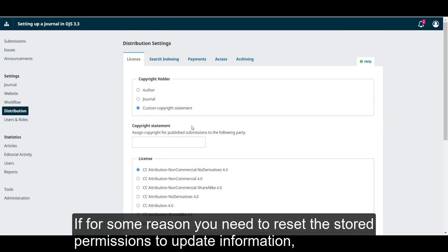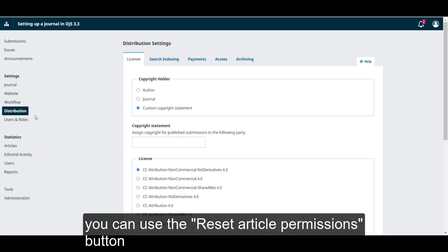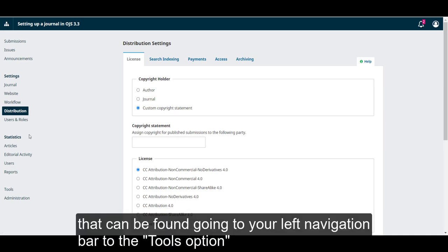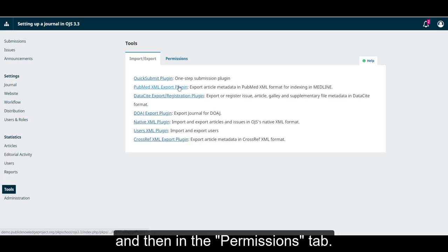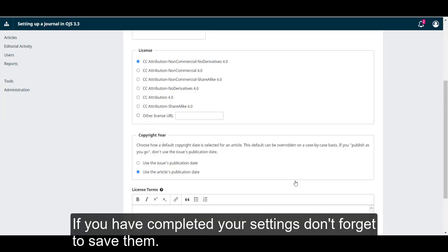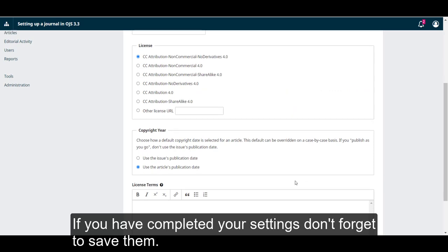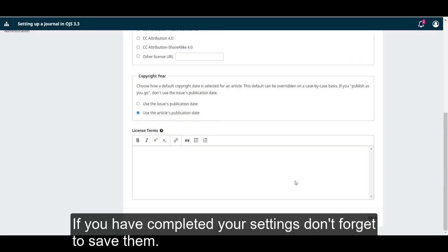If for some reason you need to reset the stored permissions to update information, you can use the reset article permissions button that can be found going to your left navigation bar to the tools option and then in the permissions tab. If you have completed your settings, don't forget to save them.